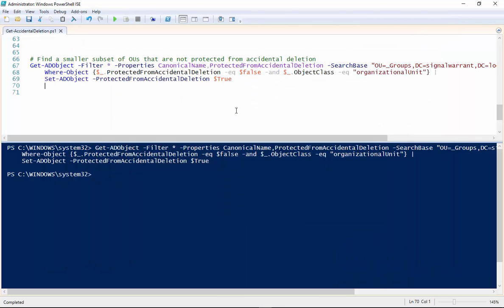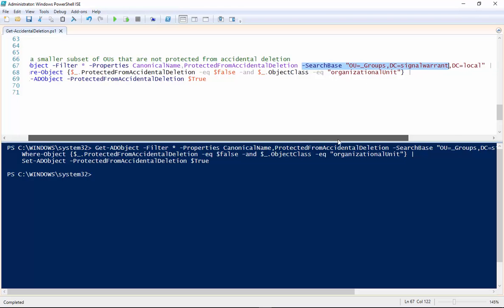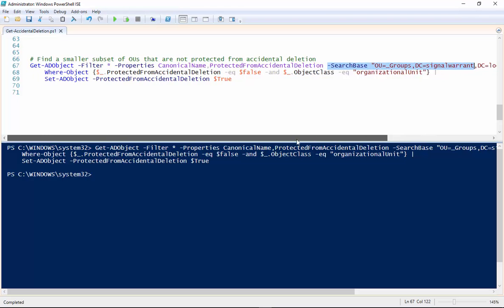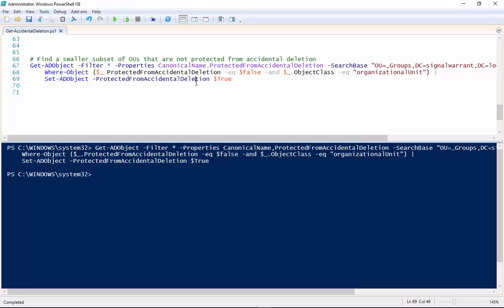So covered in ways you can do this depending on how large your Active Directory infrastructure is. You may want to pare it down to search only within specific OUs in your Active Directory just to make things go a little quicker and not overtax your servers. As always I'll have this code on signalwarrant.com so you can take it and use it customize it however you want to do it. And I appreciate you watching.